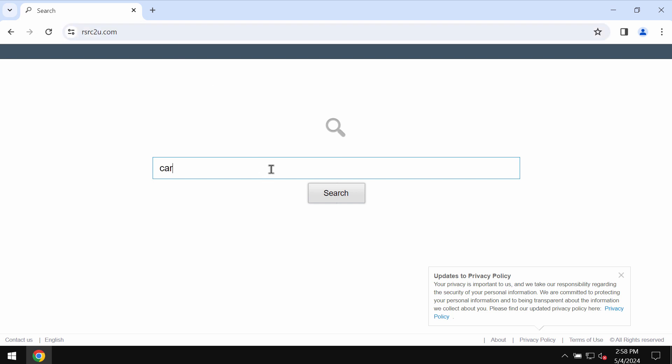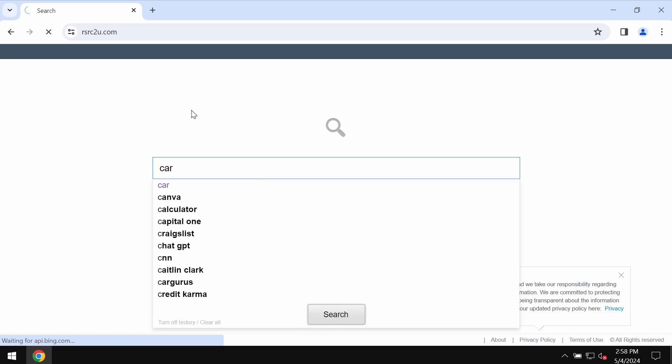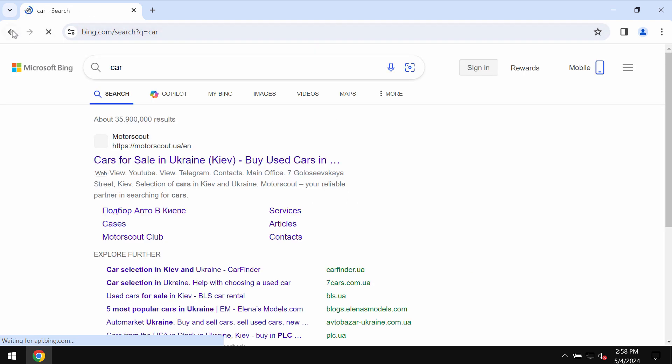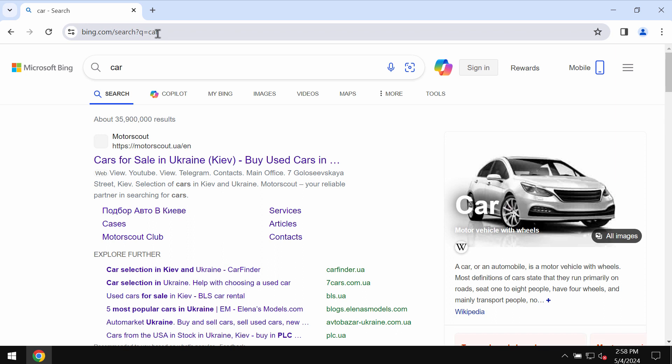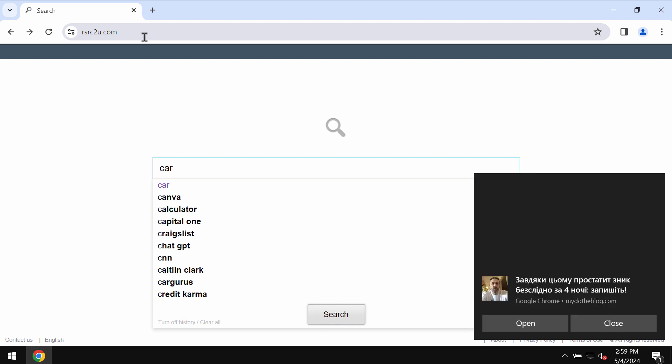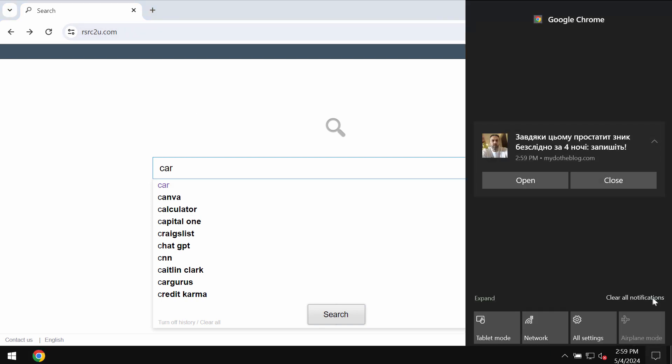Actually, this is a browser hijacker and whenever you submit some search queries, you would notice that the results are eventually delivered by some other fake search engine or some decent search engine, but not the one that was chosen by you. This redirection by rsrc2u.com happens as a result of certain unwanted browser extension currently enabled in your Google Chrome browser.